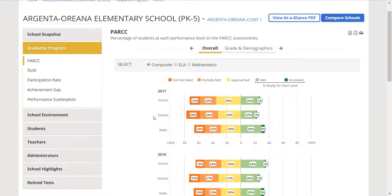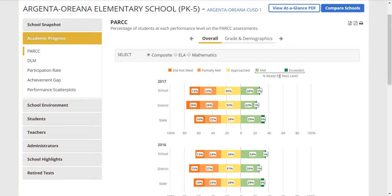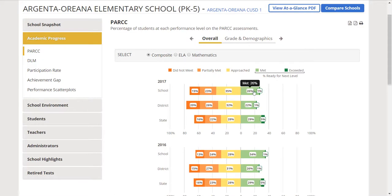Maybe it's that composite, so that overall for the school, maybe how many students are in green. How many students met or exceeded the PARCC assessment score. That could be what I think is a measure of how well a school does. That's just my example.